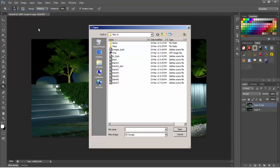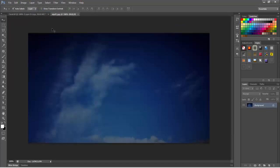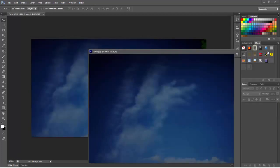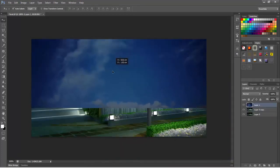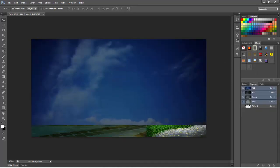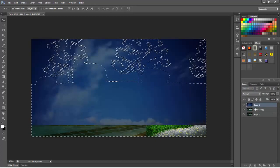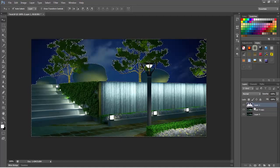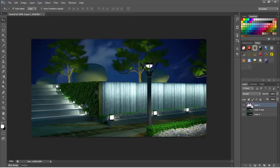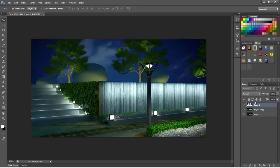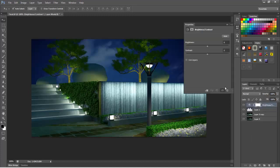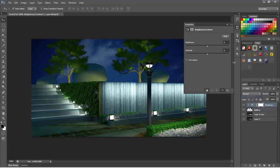I'll open the sky. I'll just drag this sky, go to channels, and Ctrl+click on the channel. I'll go to layers and say delete. Then I'll add brightness and contrast and create clipping mask, so this will affect only this layer.